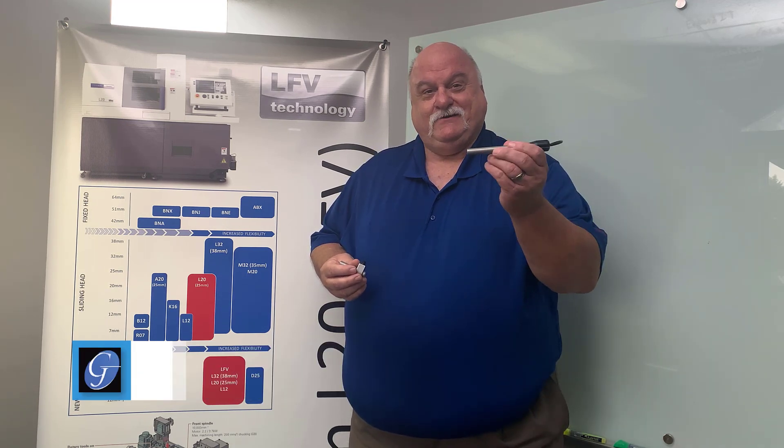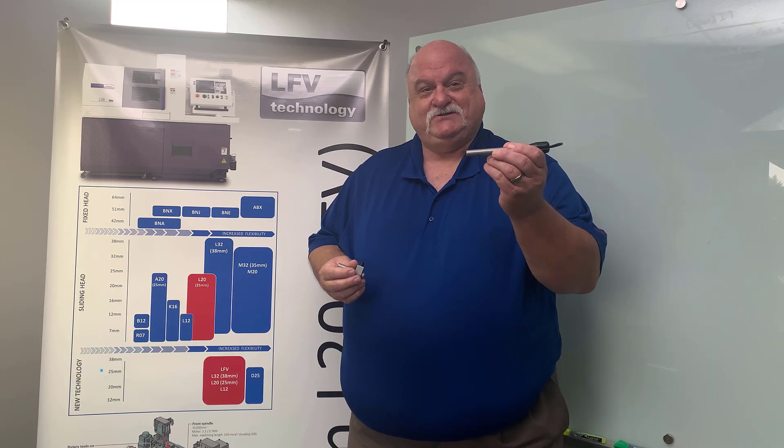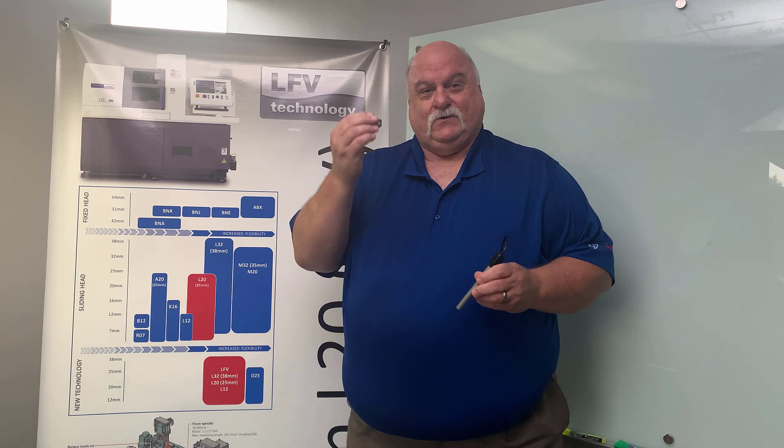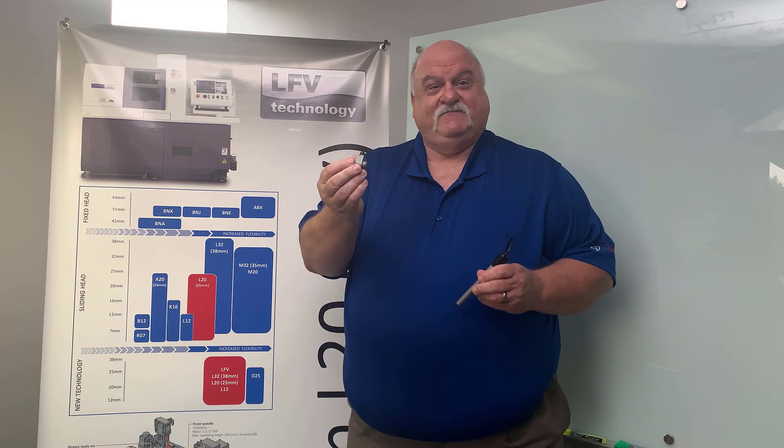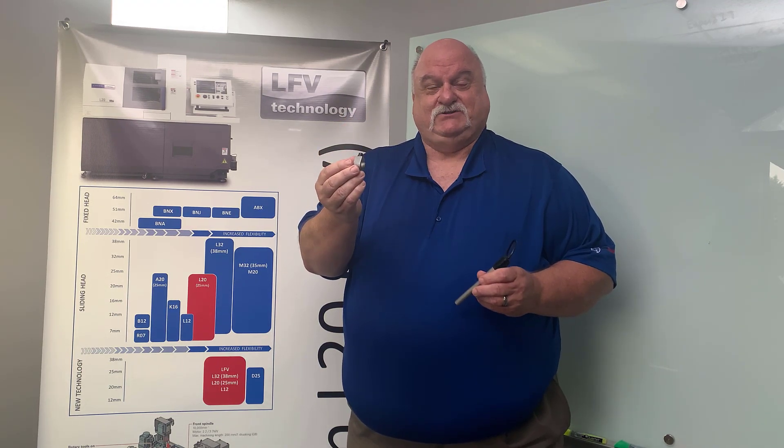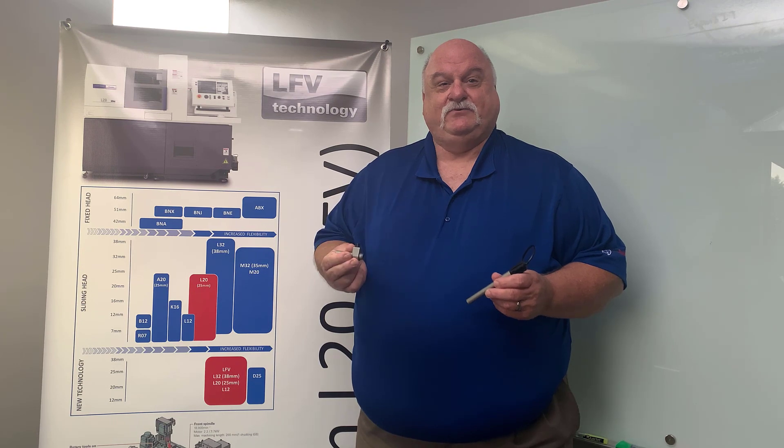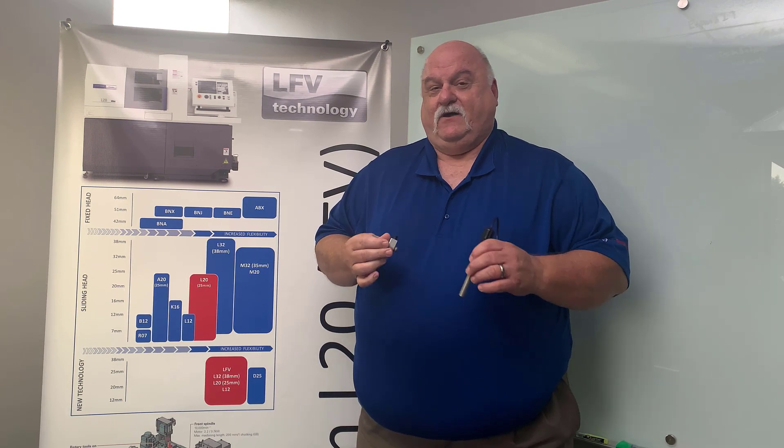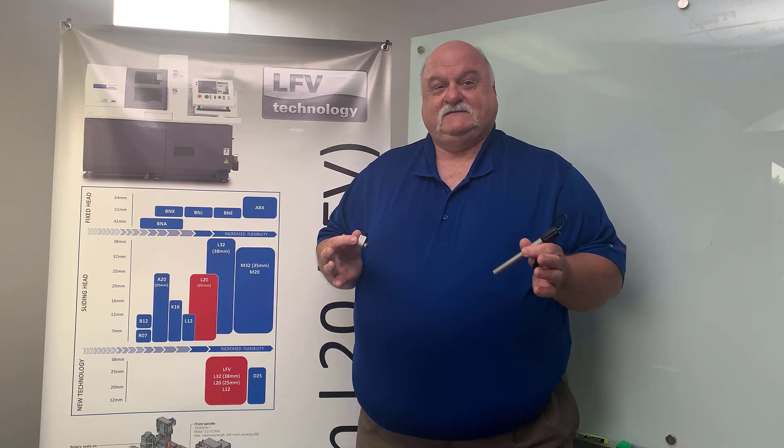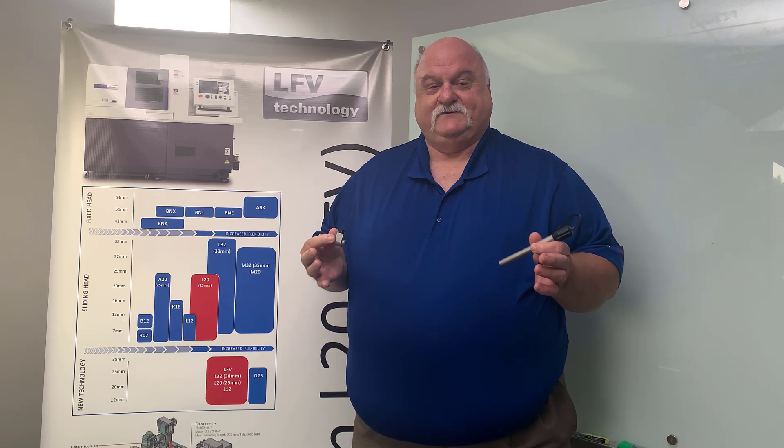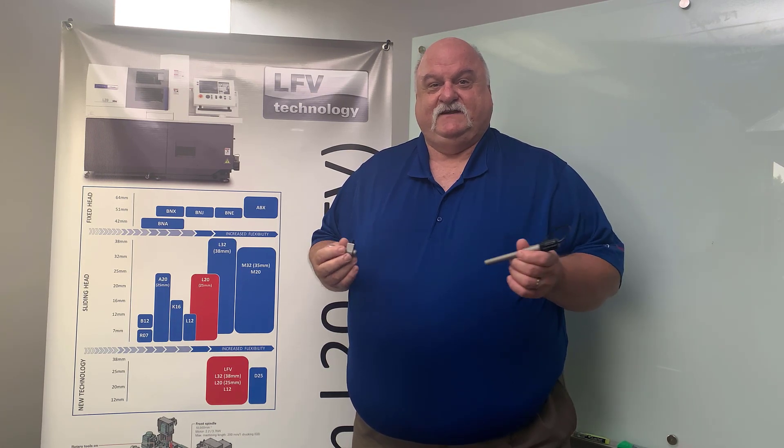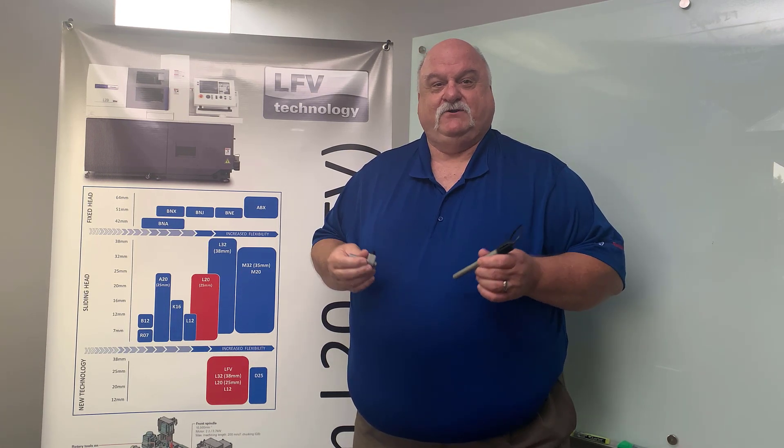We're putting a camera in the guide bushing or the sub spindle of the Swiss machine or the spindle of any CNC machine and we're going to reduce your setup times, reduce your scrap, increase your tool life, increase your throughput and all it takes is a very easy calibration of the camera and we start bringing the tools down to the crosshairs just like a video game. Let me show you how it's done.